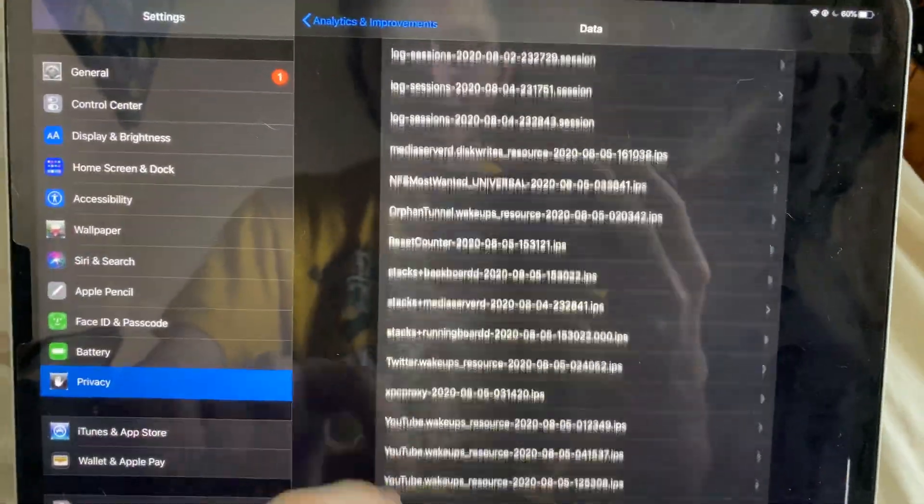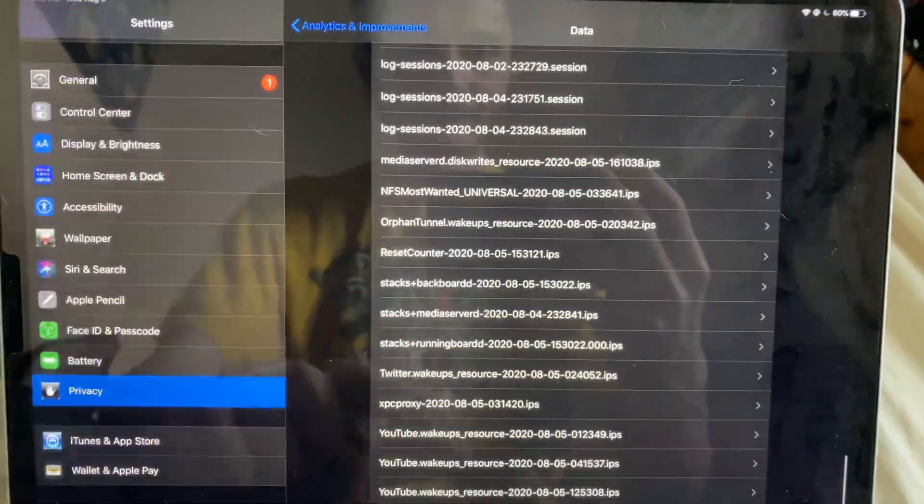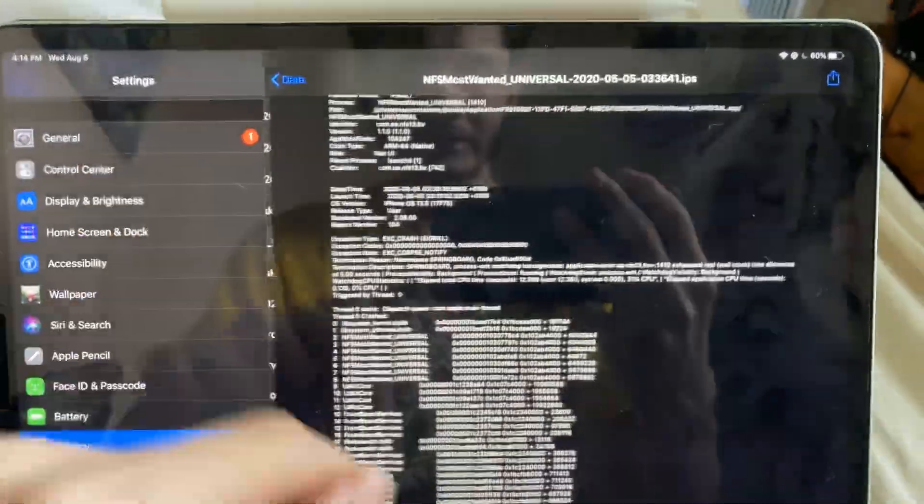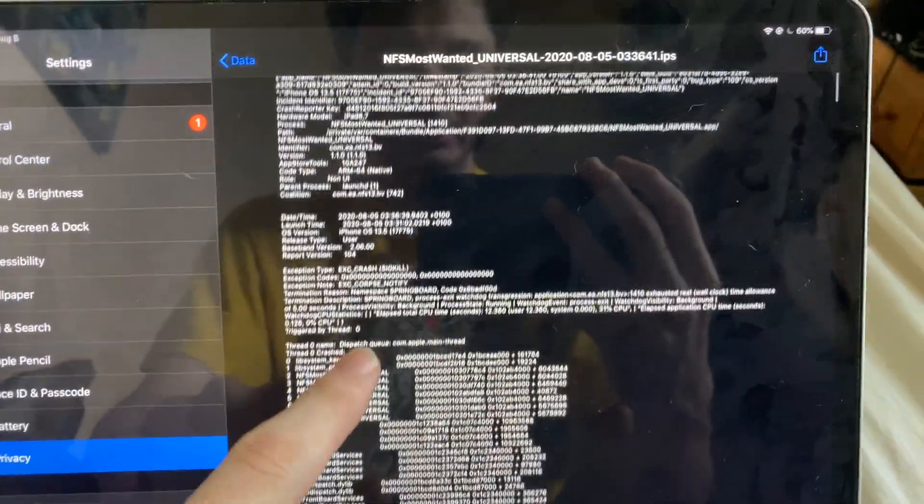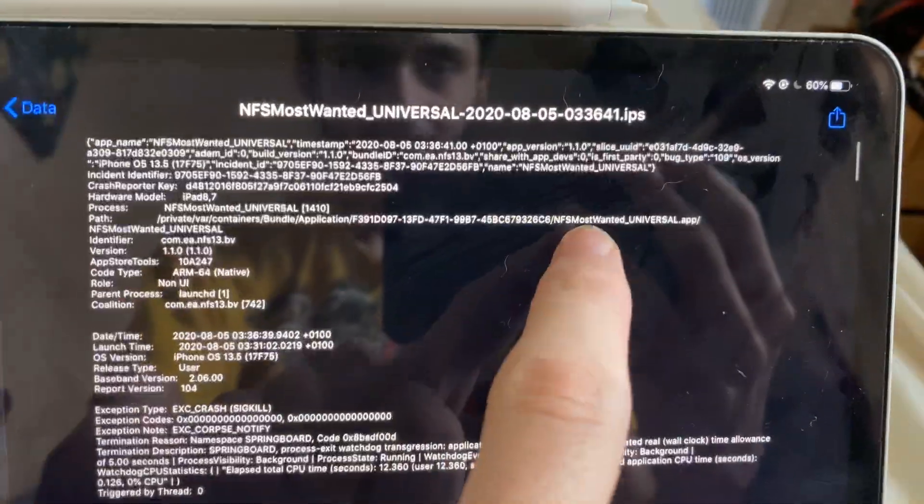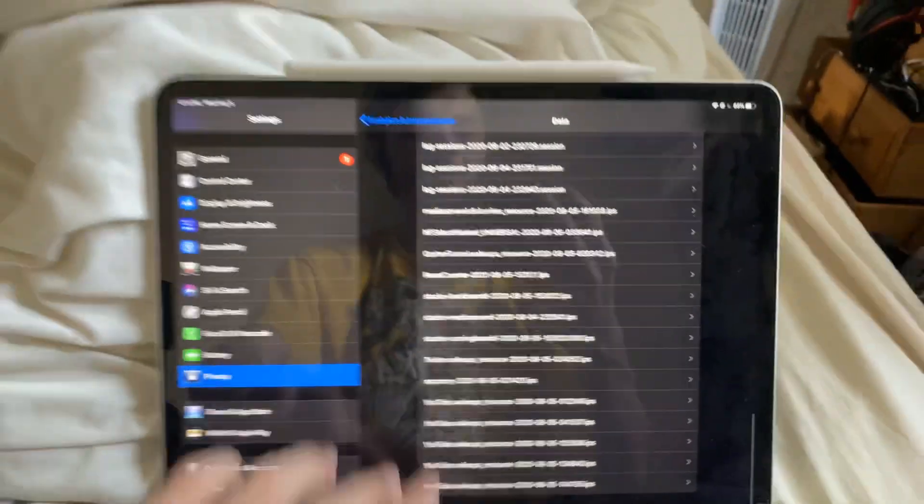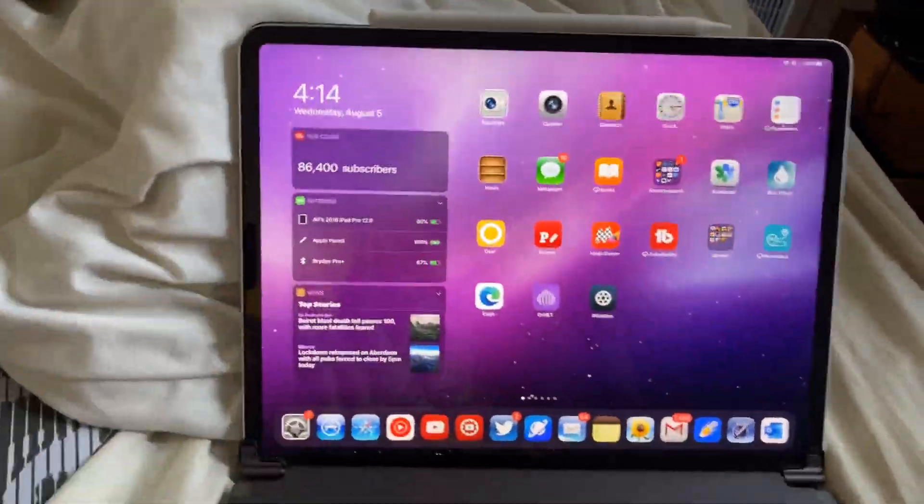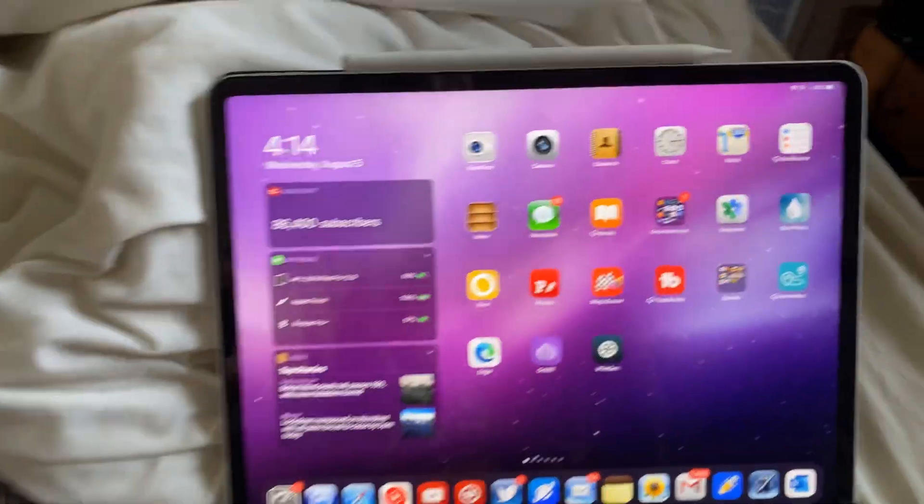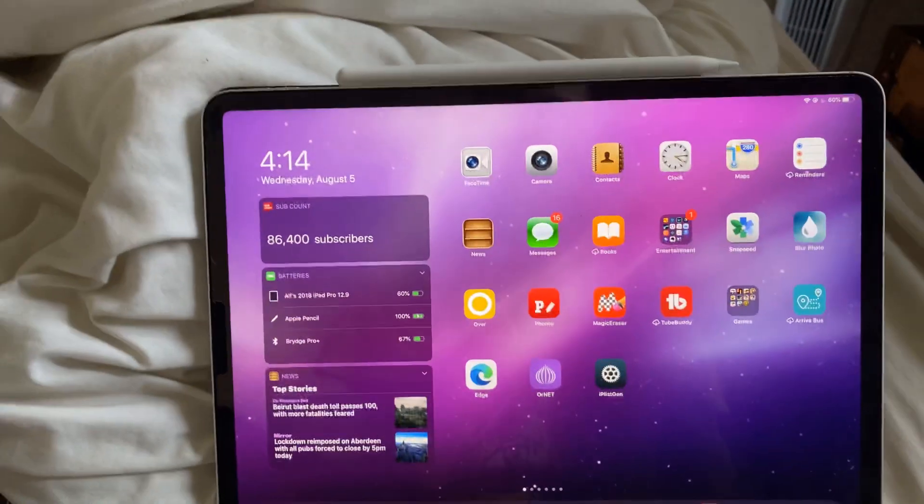I don't know why you need these, but if you do need them, let's say this one, you can see Need for Speed Most Wanted. This is a crash log, so you can send this to whatever, for whatever reason. I'll see you guys later.